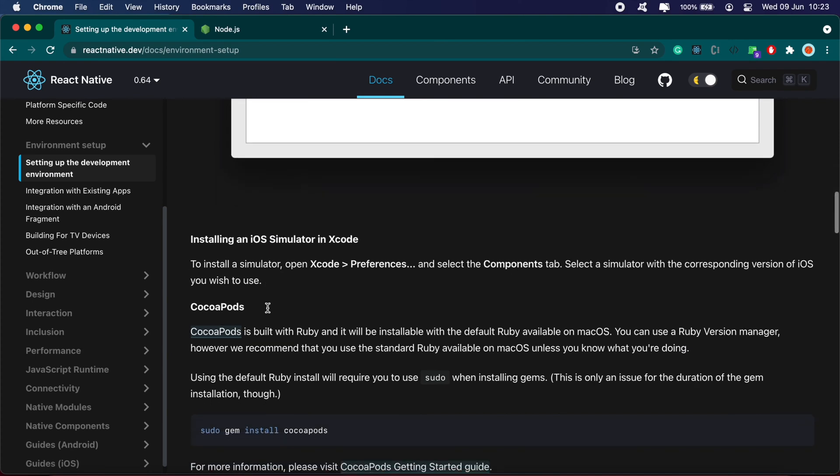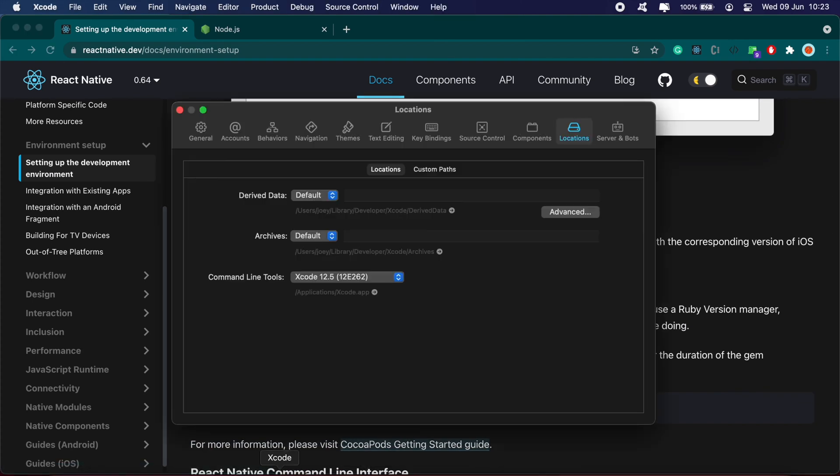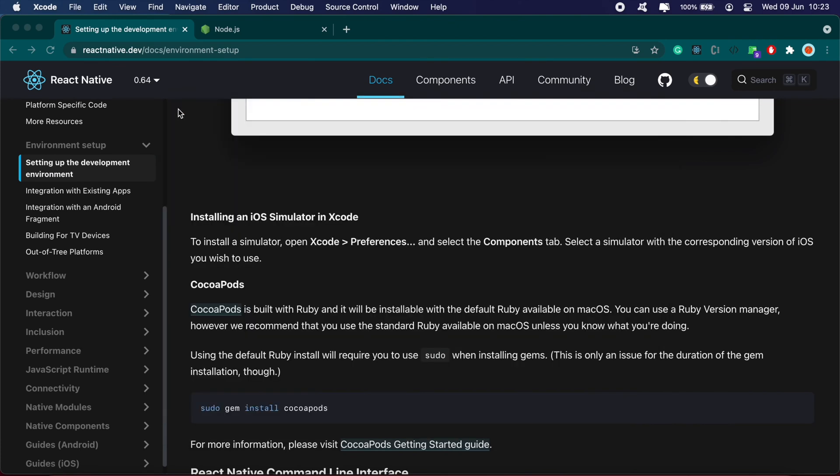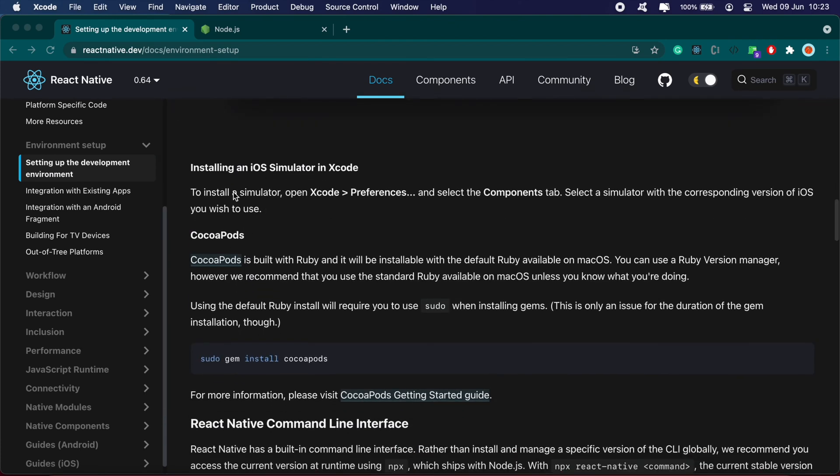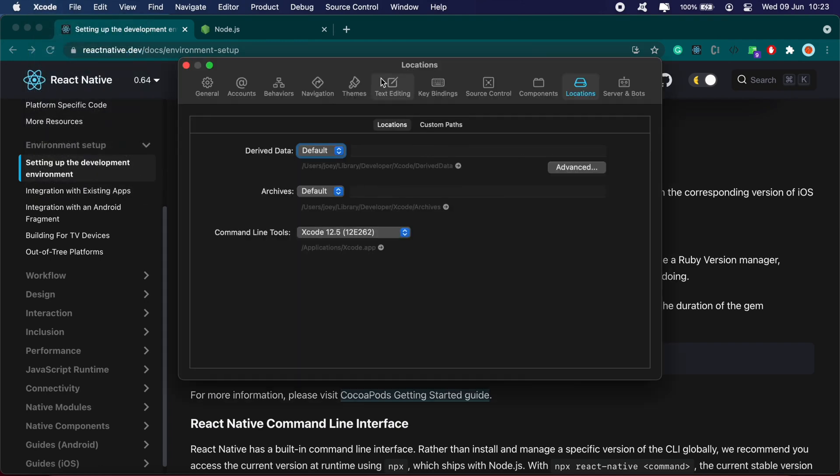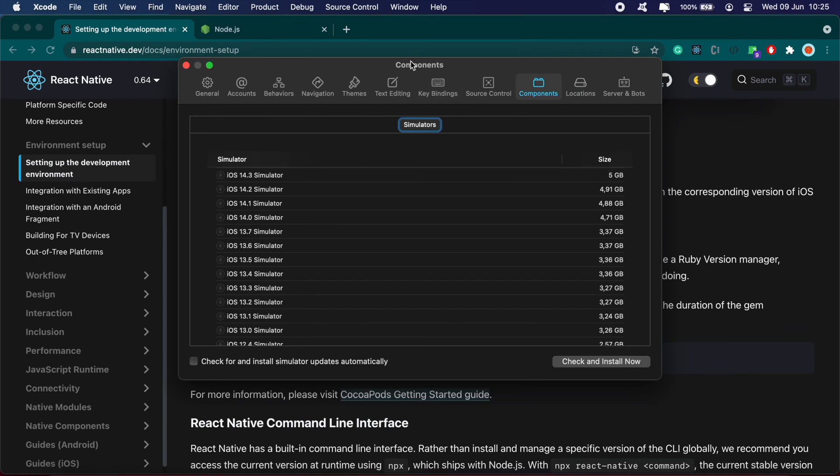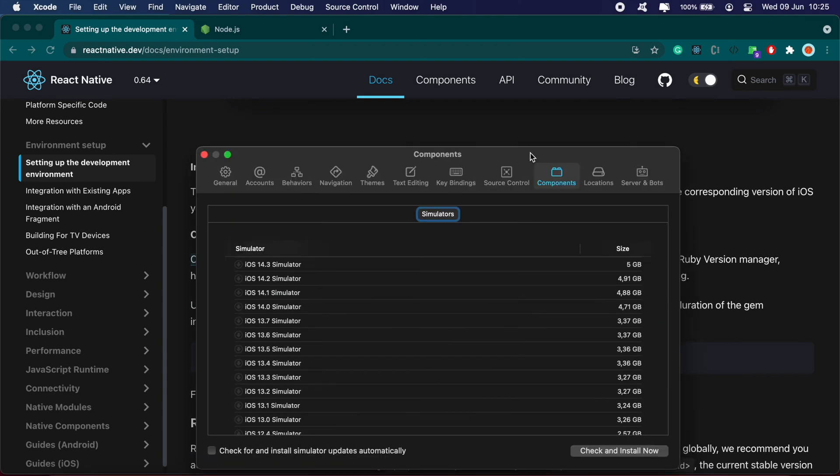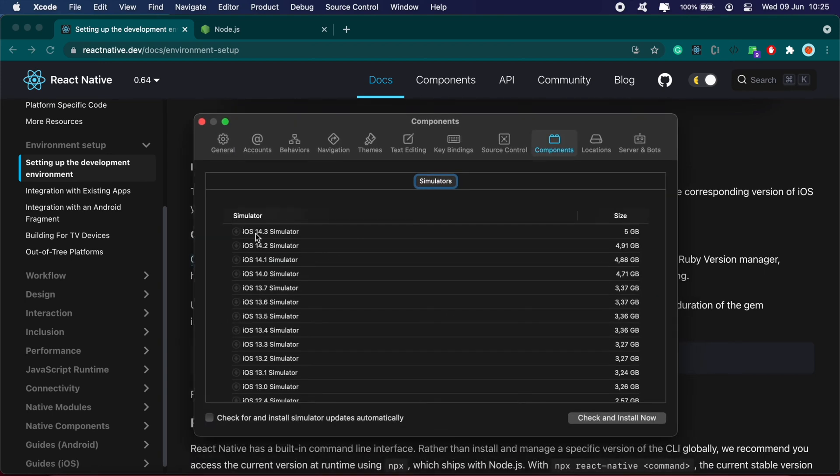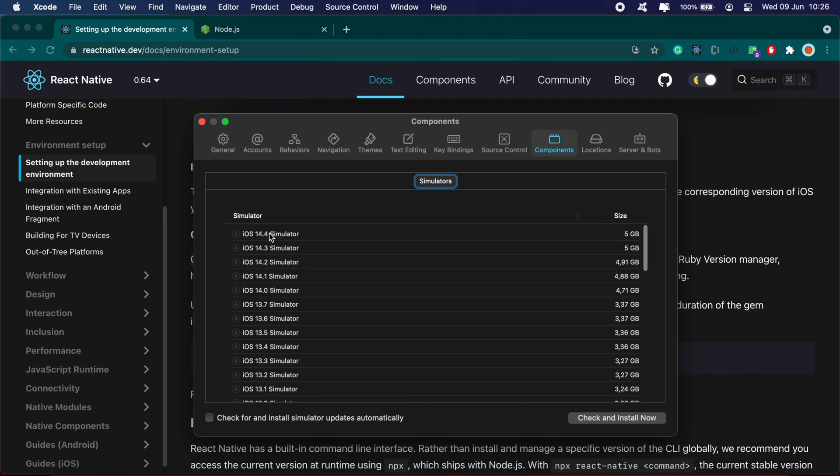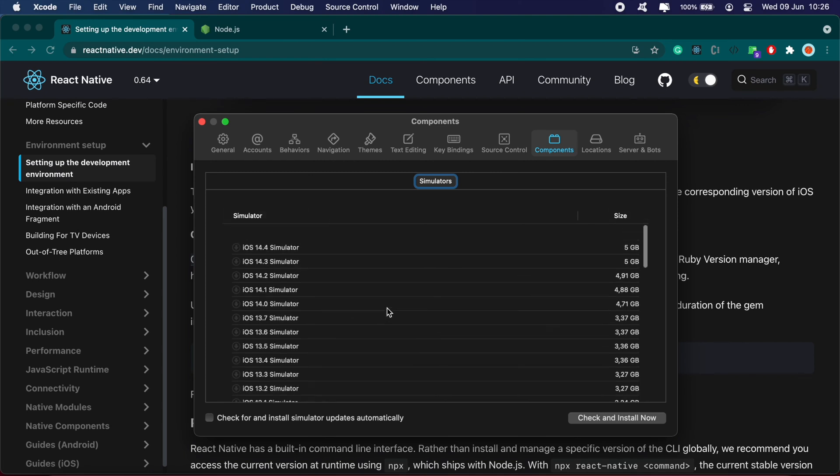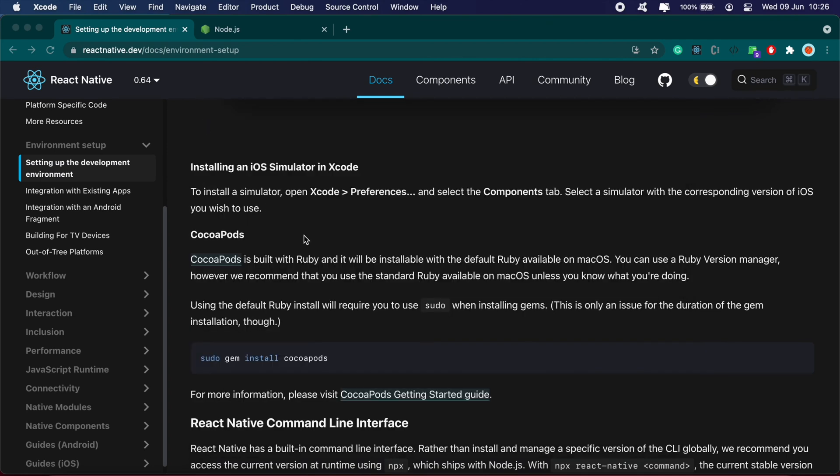Installing an iOS simulator: open Xcode, go to Preferences, select Components. Under here, select the version of iOS you wish to use. You've got version 14.3 and 14.4. Click whichever one you want to install. I've already got a few emulators set up, so once you're done you can move on to installing CocoaPods.